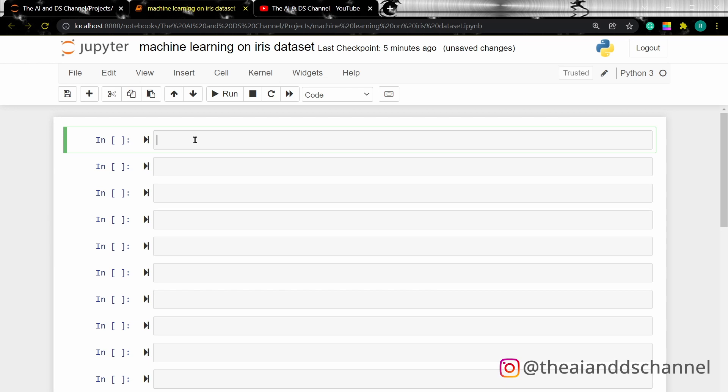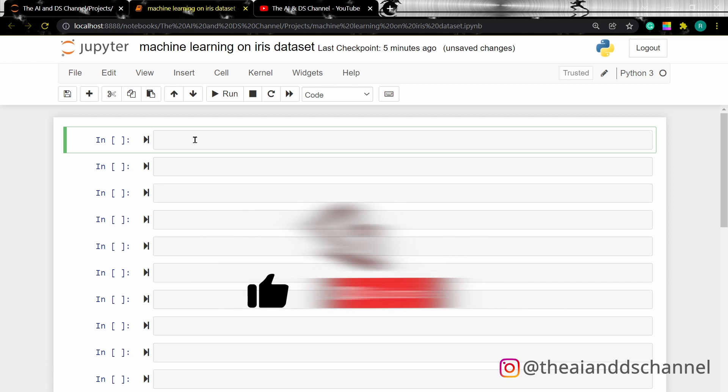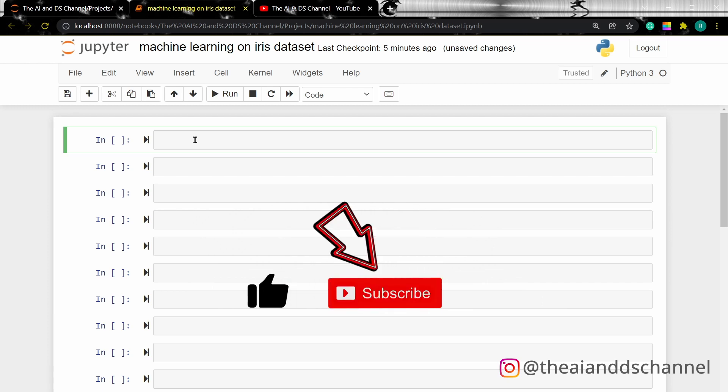Before moving forward it would be highly appreciated if you could hit the like button, smash that subscribe button, and turn on bell notifications to stay updated.